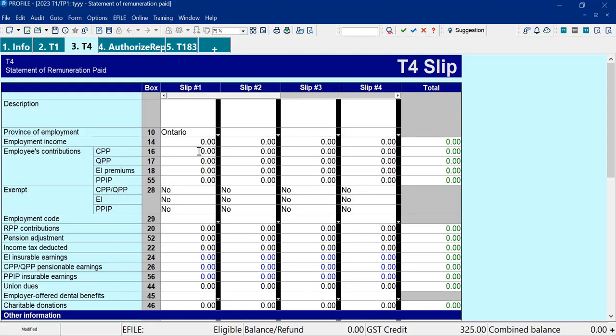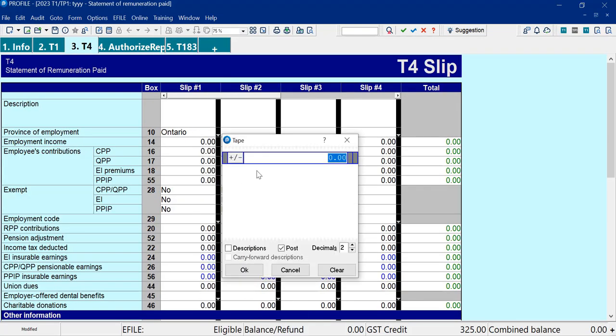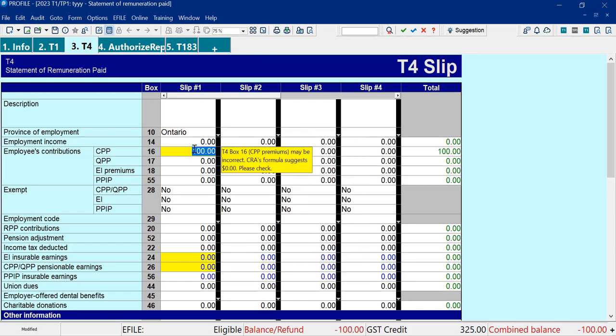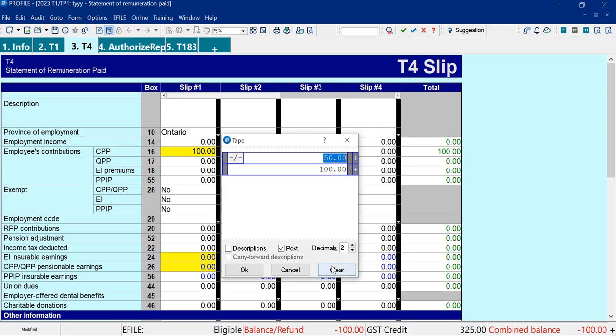I'm going to add a tape here. I'm going to put $50 plus $100. I'll hit the Enter key, and what it shows me here is the last amount. If you've got things here and it's not actually calculating the way you want, I would just clear it.